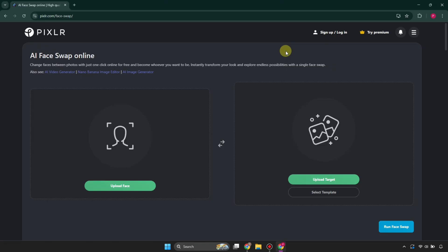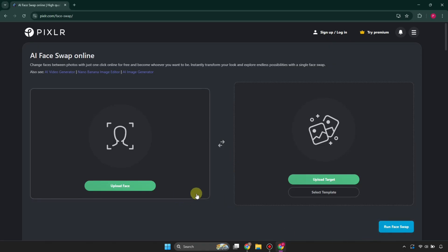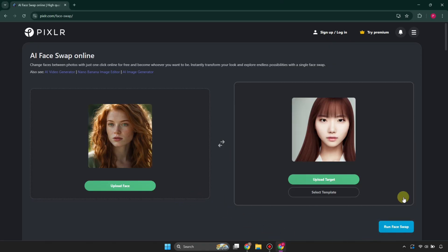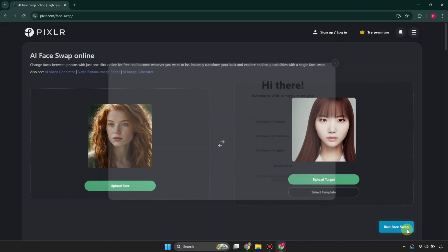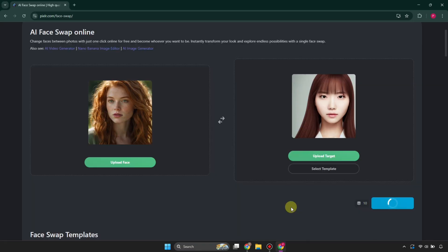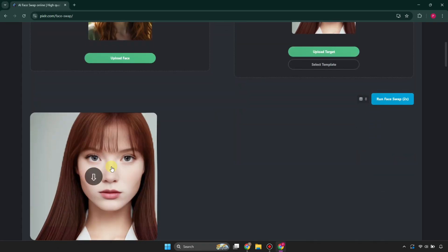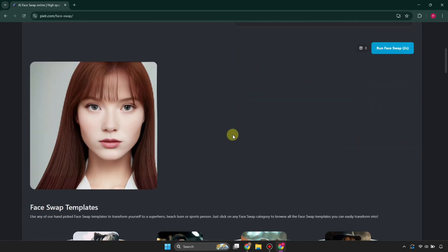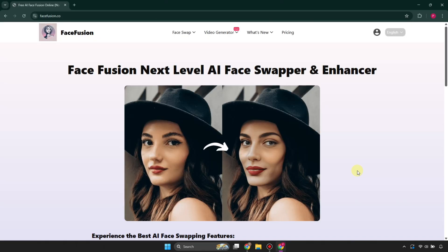The next tool is called Pixlr. Go to its website, upload two images — the original one and the face you want to put on — then click swap faces. It will ask you to quickly sign up, and after that it will start processing and you will get the result.